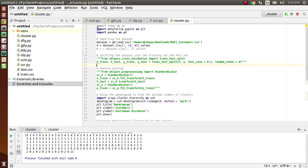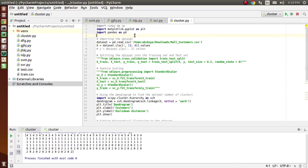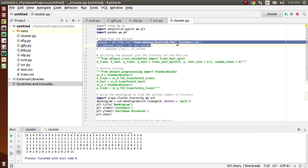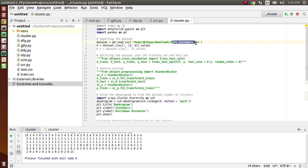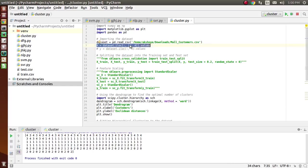Coming to the coding part, first of all we need to import some Python libraries. We need matplotlib for plotting the graphs and pandas for importing the dataset. We have imported the libraries, and now we are importing the dataset — mall customers — using pd.read_csv. This line of code represents the annual income and spending score values.